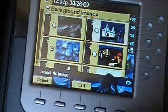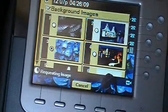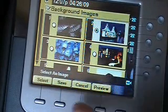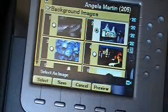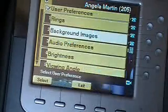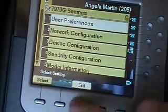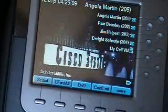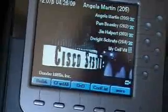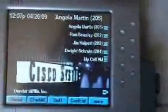I'm going to select the one I like — we'll select this one right here. We're going to hit save. I'm going to hit exit, exit, and there is my new image stored on the phone.